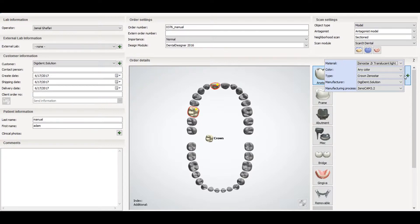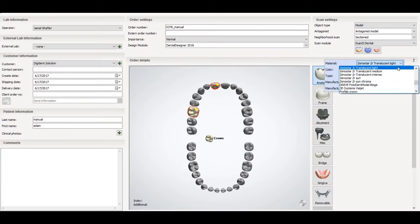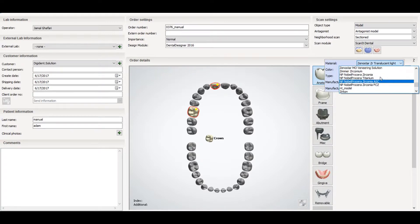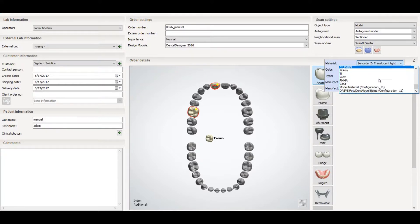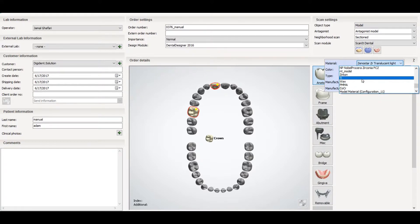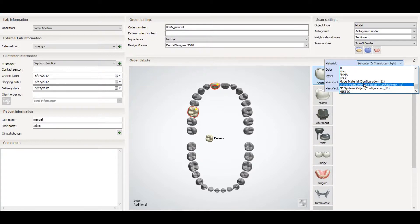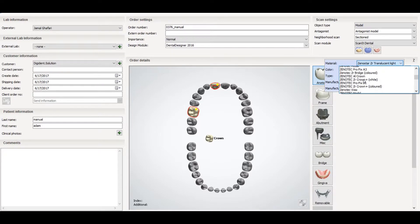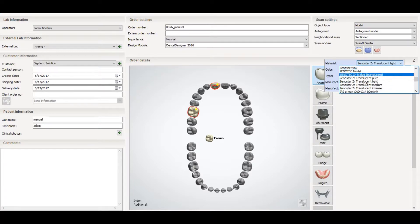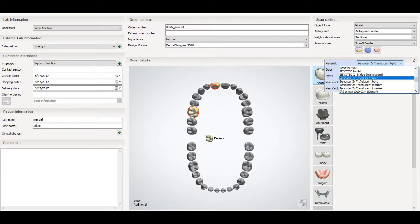When you go to the plus sign, you will find the option called material. You can check which material you want to mill — zirconium, noble, wax, PMMA, titanium, cobalt, IMAX. Whatever material you want to mill, you will select the relevant material here. Every material has specific settings in the system, so keep that in mind.